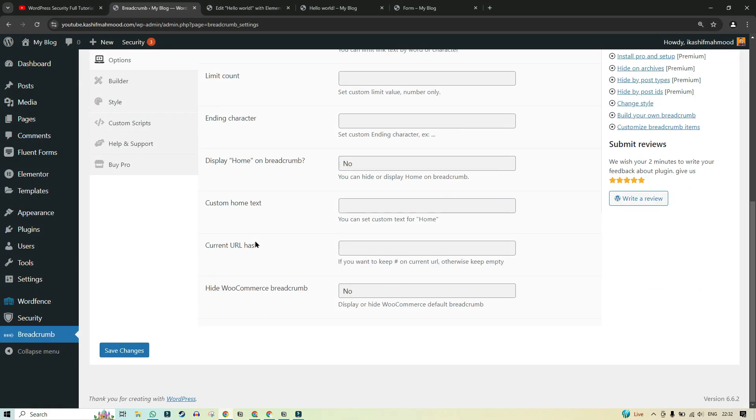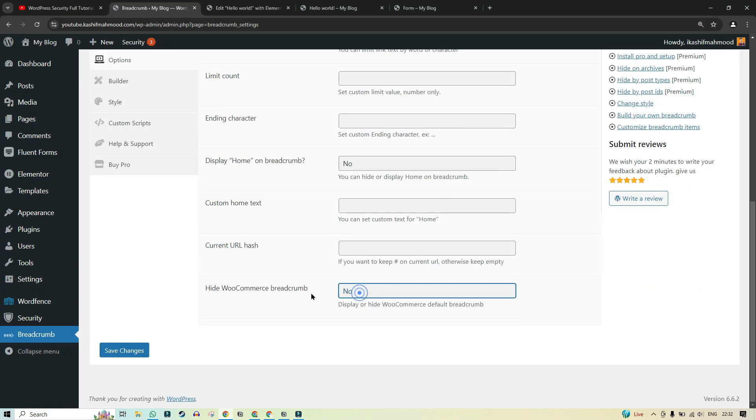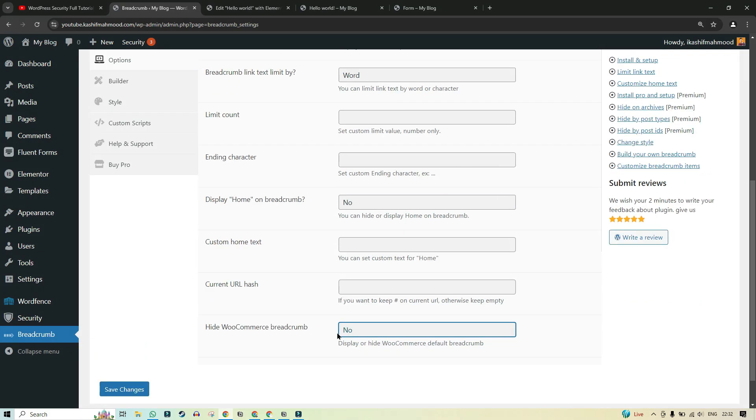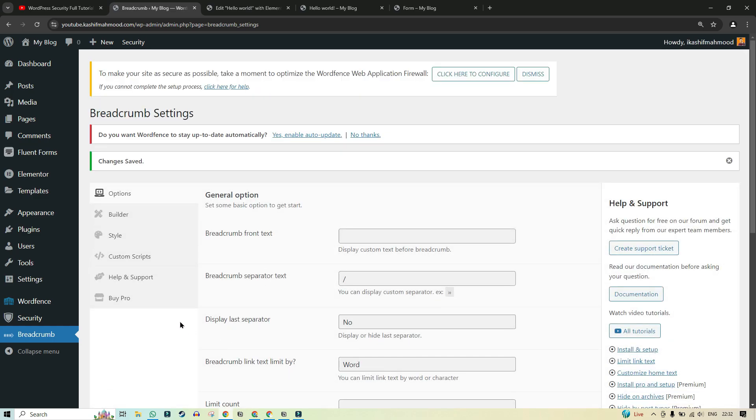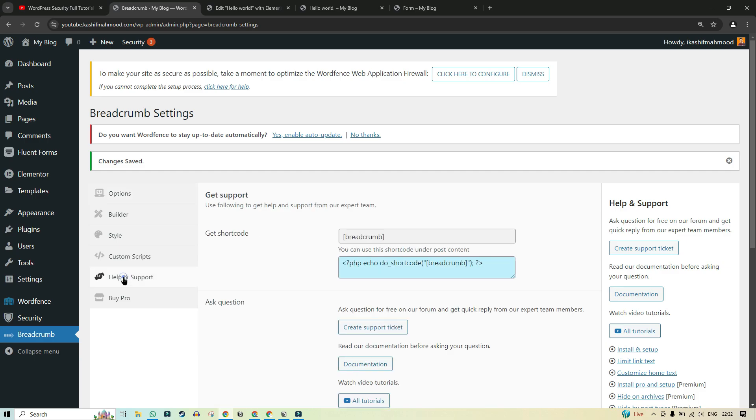And here you can scroll down and you can turn this on if you want to enable the WooCommerce breadcrumb as well. So it will start showing in the WooCommerce pages as well. So you can click on save changes. And here you can go to help and support.